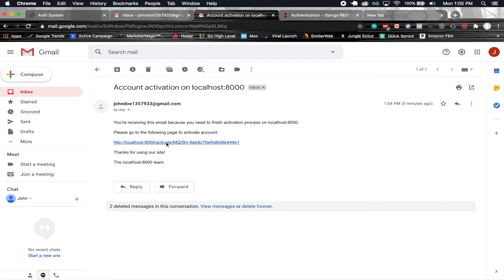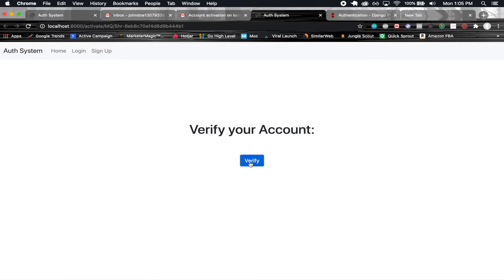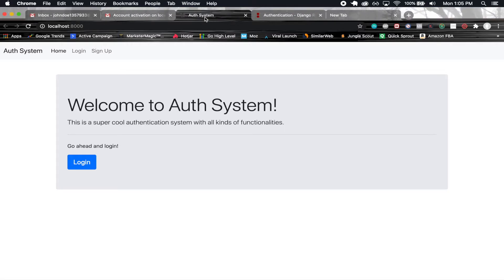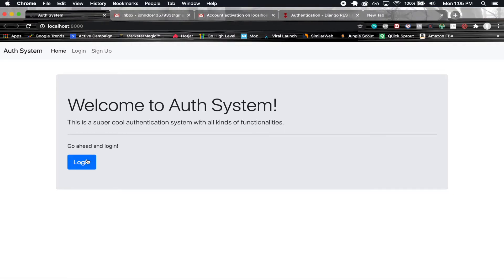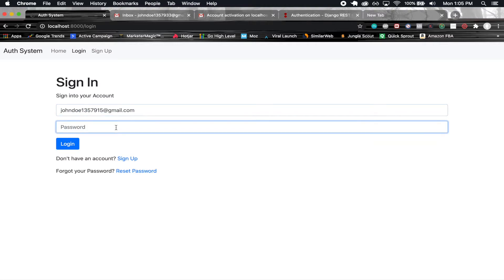When we click on this link, we're navigated here where we say verify your account. Now we can go ahead and click on verify. That should have taken care of the verification process. Now we should be able to actually log in with that account.